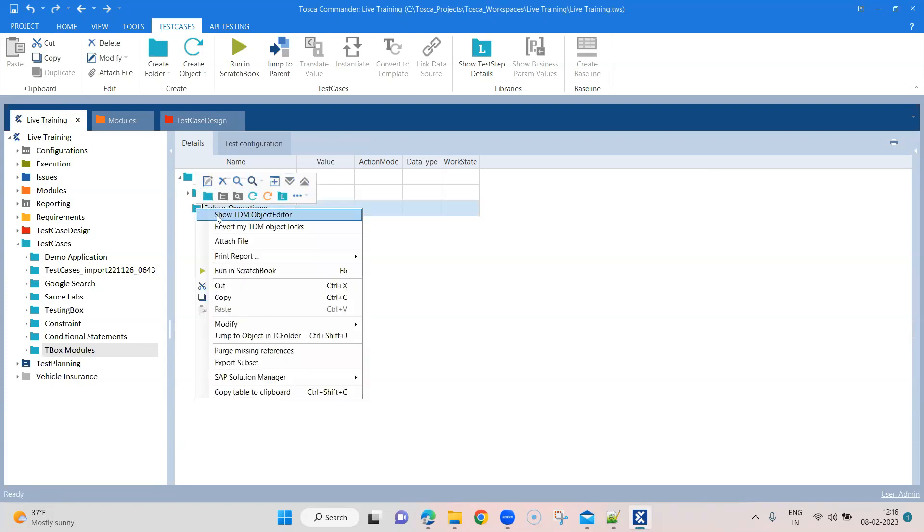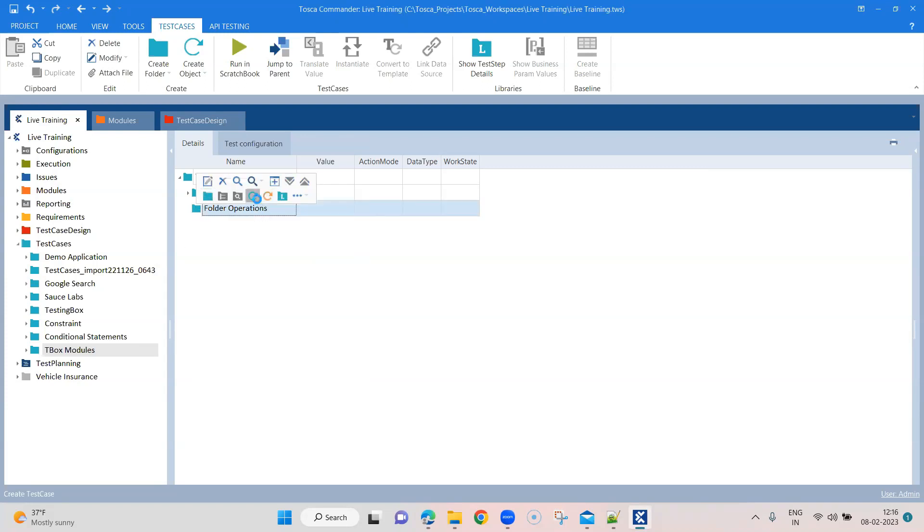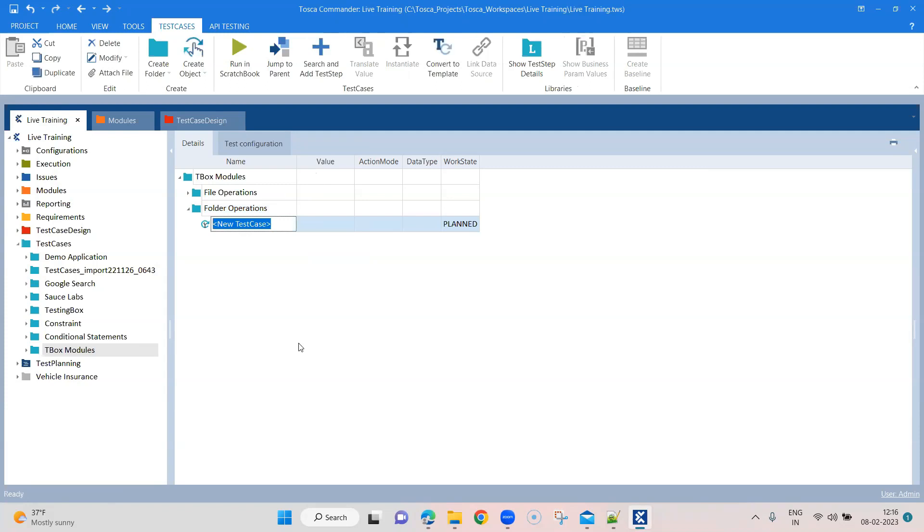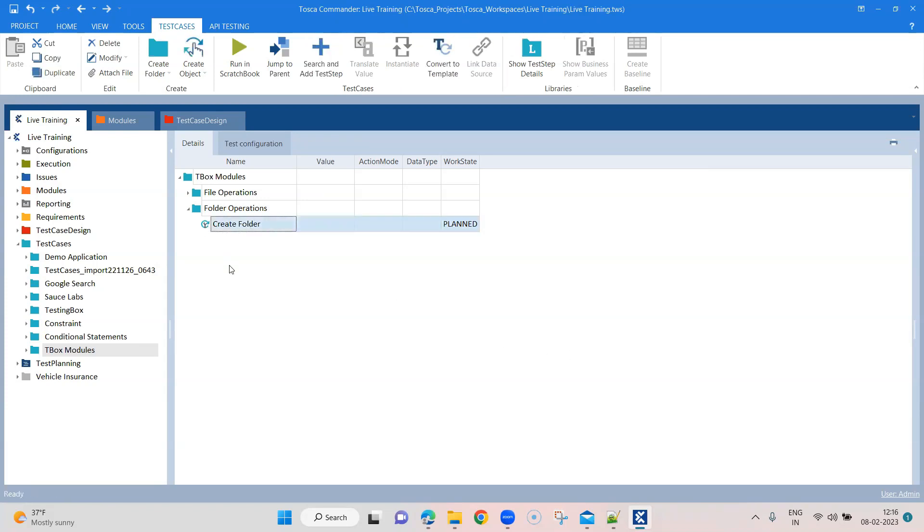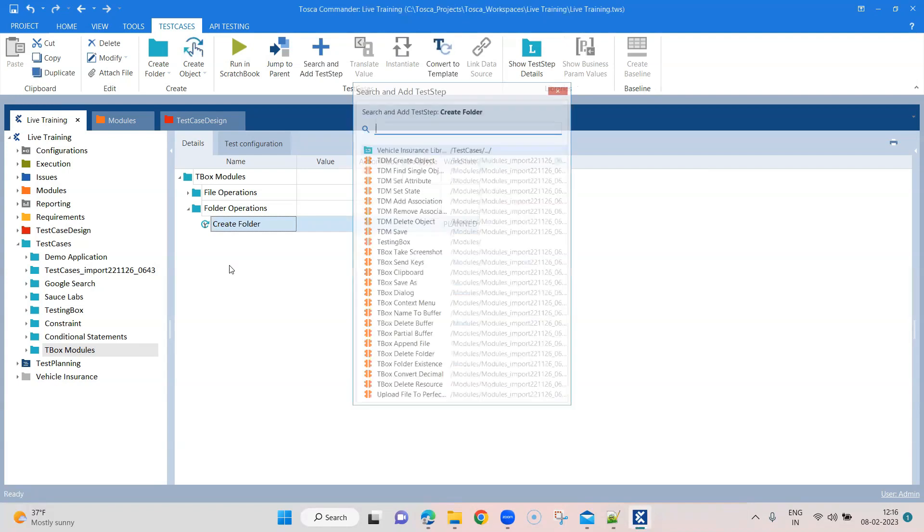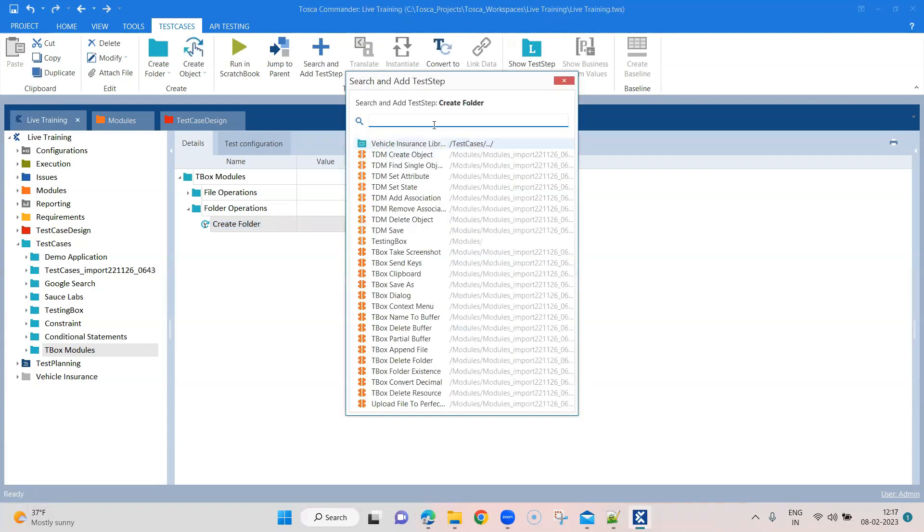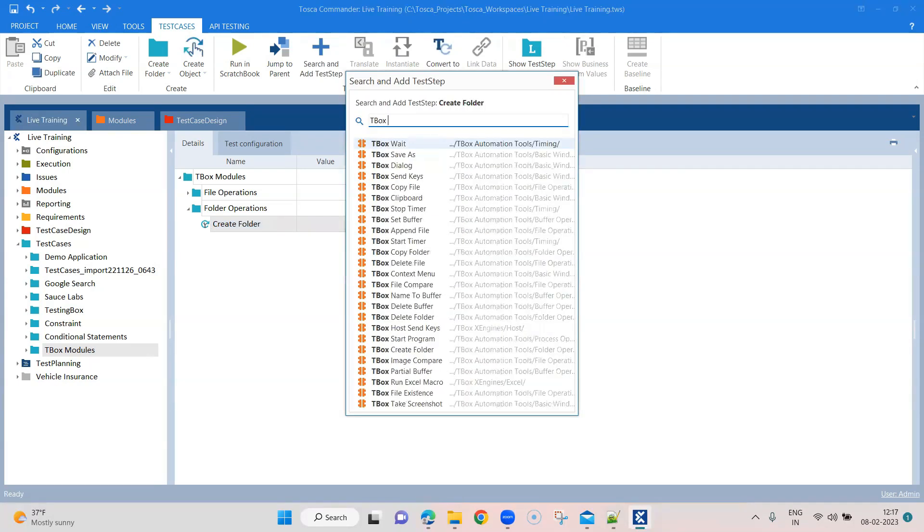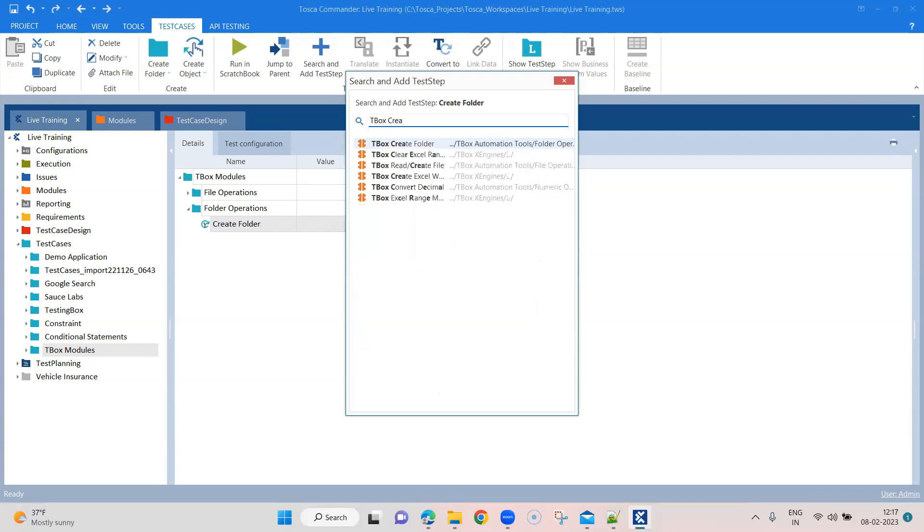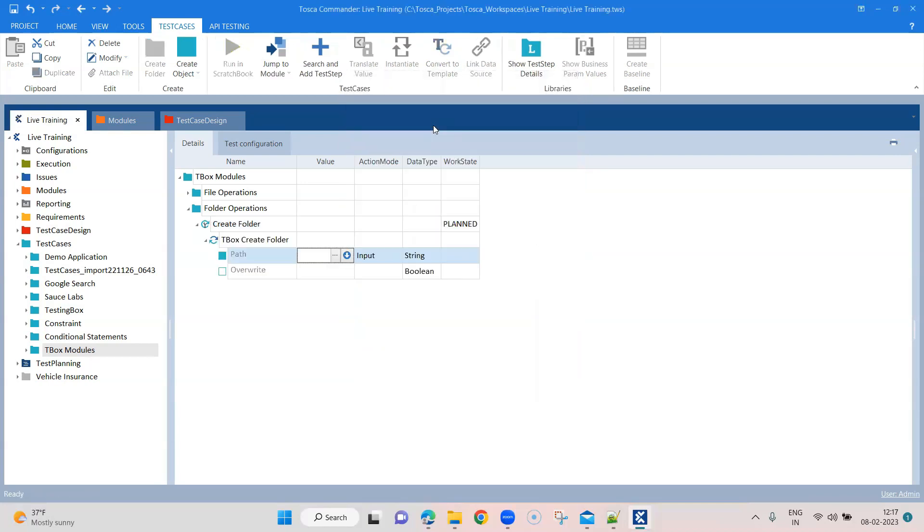Inside this, let's create our first test case, which is to create a folder. So let's create this test case and let's quickly add our TBOX module. So we'll call it TBOX and create. So that will appear as TBOX create module or TBOX create folder module.